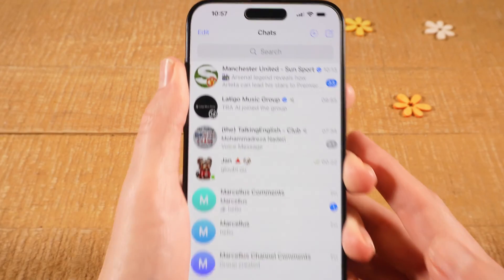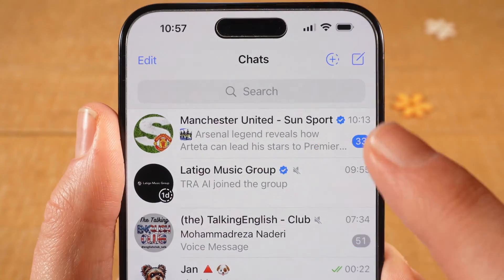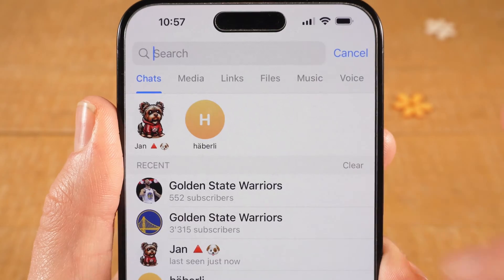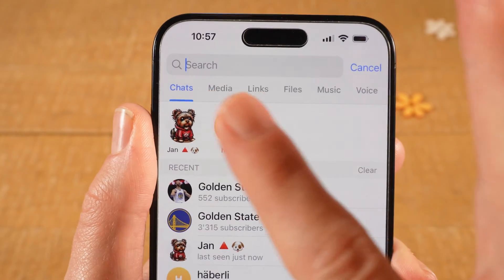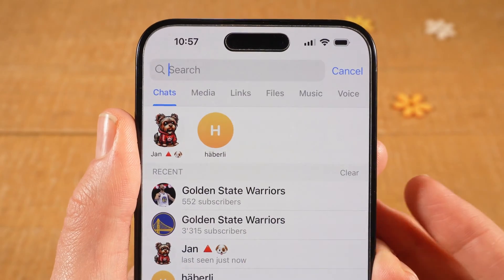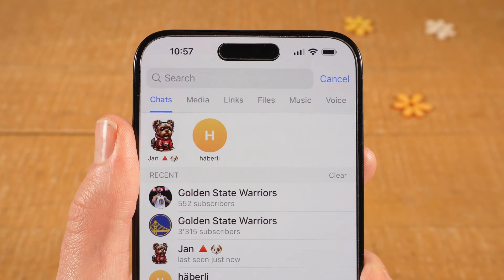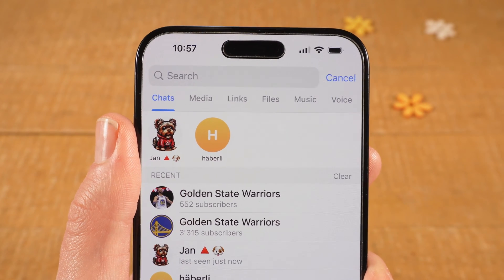Now on top, tap on the search field. Make sure that Chats here is still selected, and you can then search for Telegram channels.